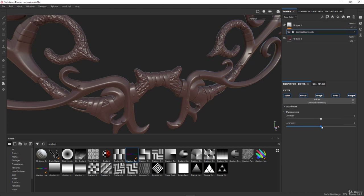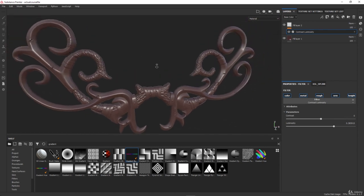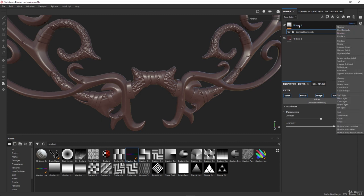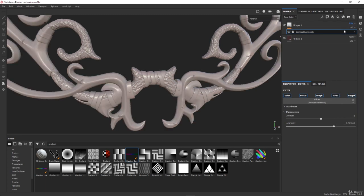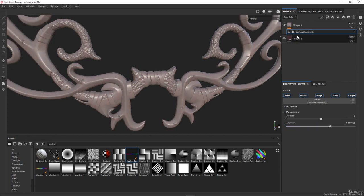Now you can see that if I change the luminosity in here nothing is happening in the model, and that is because the blending mode for the layer is set to Normal. Just change it to Pass Through, and right now the contrast and luminosity filter will affect the model and the layers before it.